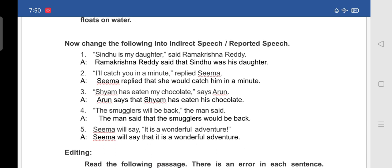Fourth: 'The smugglers will be back, the man said.' In indirect speech: 'The man said that the smugglers would be back.'